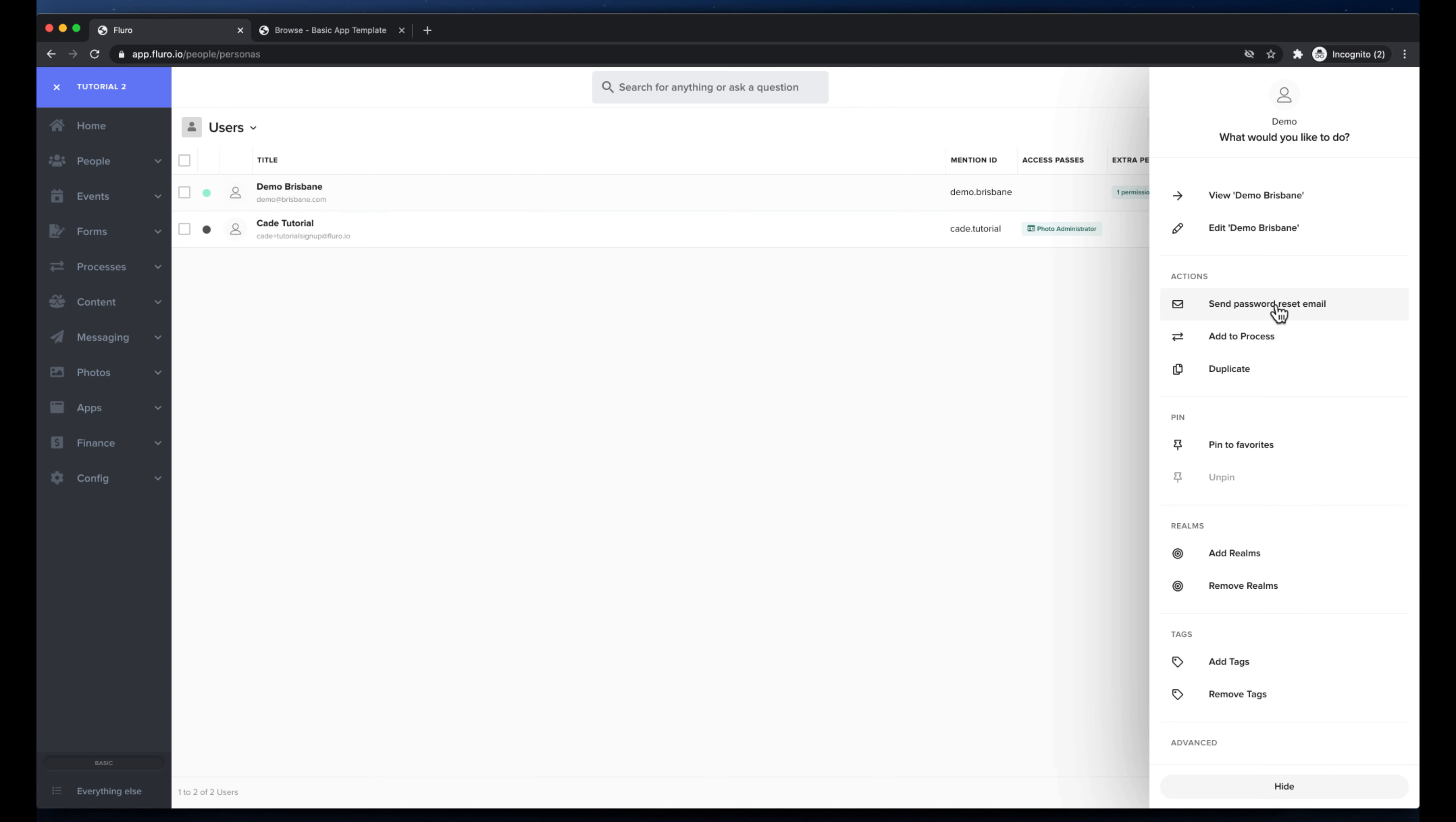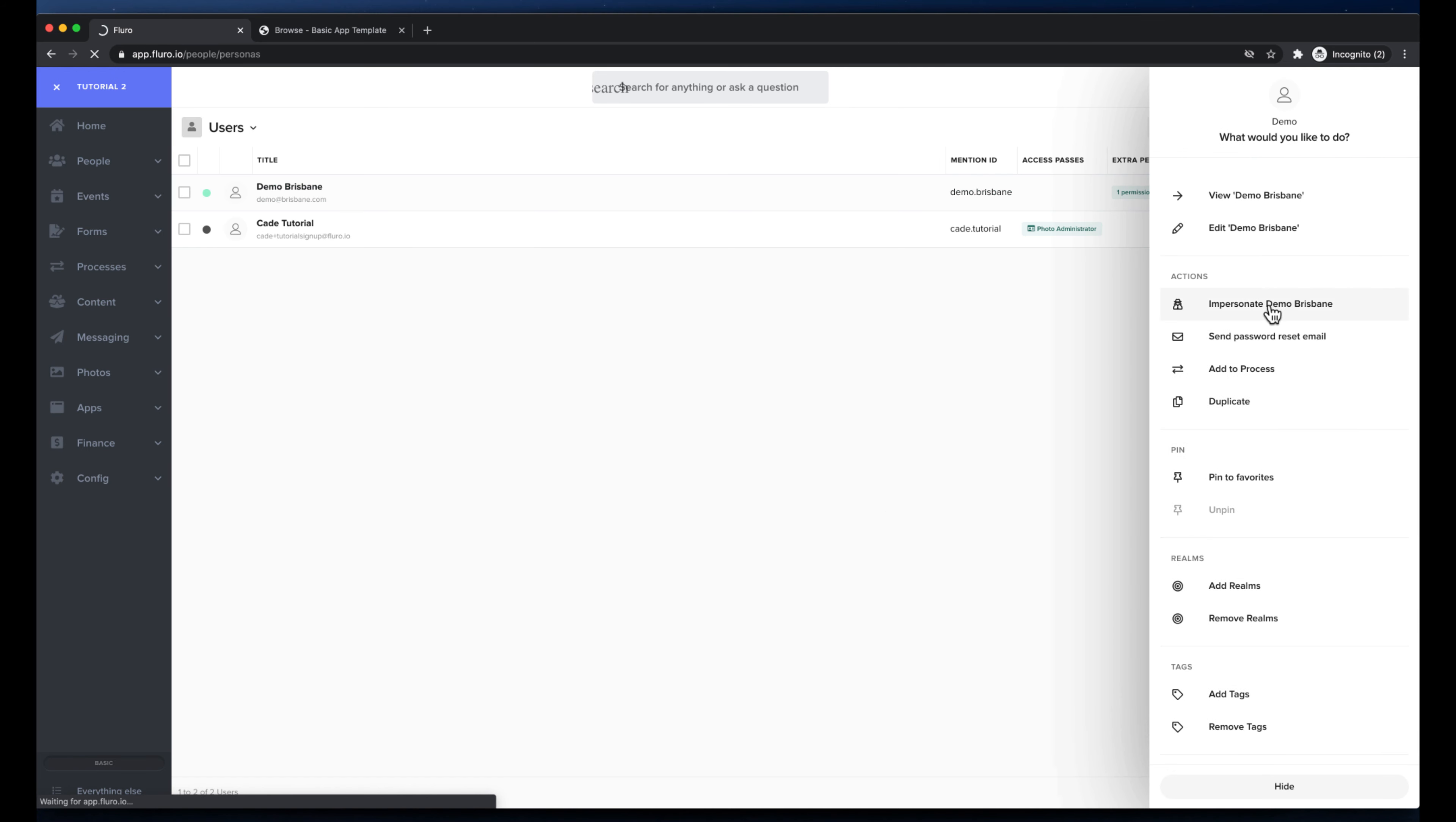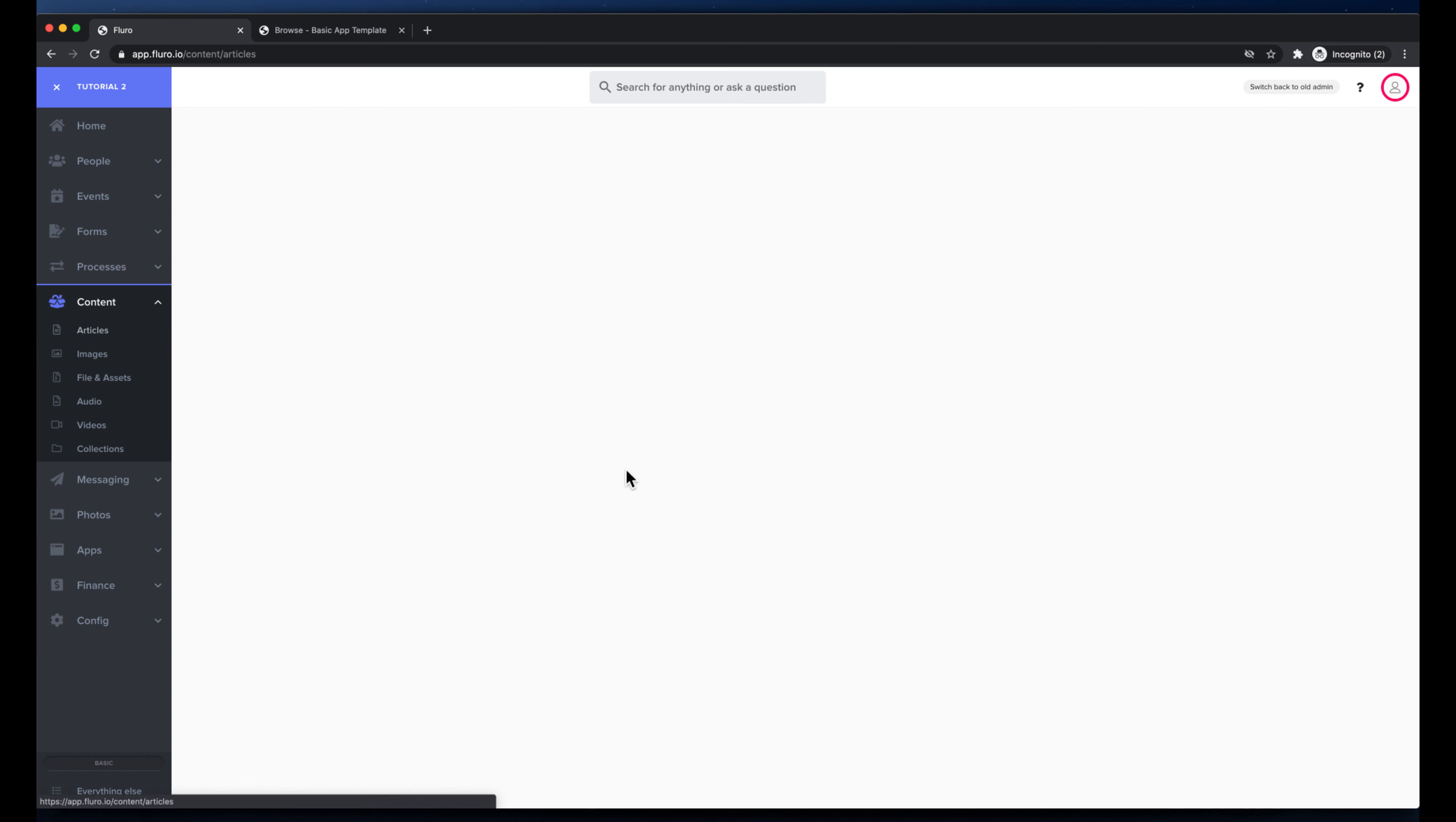There should be an impersonate button here, I'm just going to check. There we go, impersonate demo Brisbane, so I'm going to click impersonate and now you'll see this pink ring around here saying that I'm impersonating the demo Brisbane person and you'll see that now if I go to my content and I go to articles...